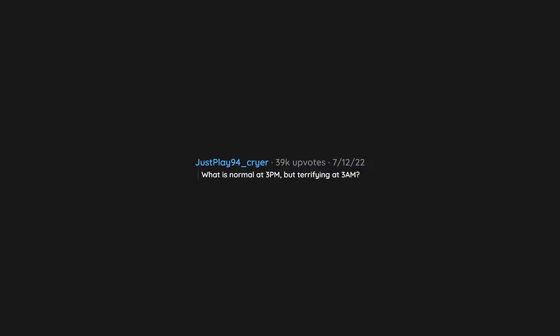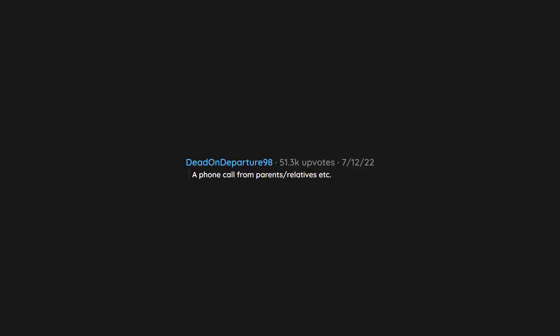What is normal at 3 p.m., but terrifying at 3 a.m.? A phone call from parents, relatives, etc.